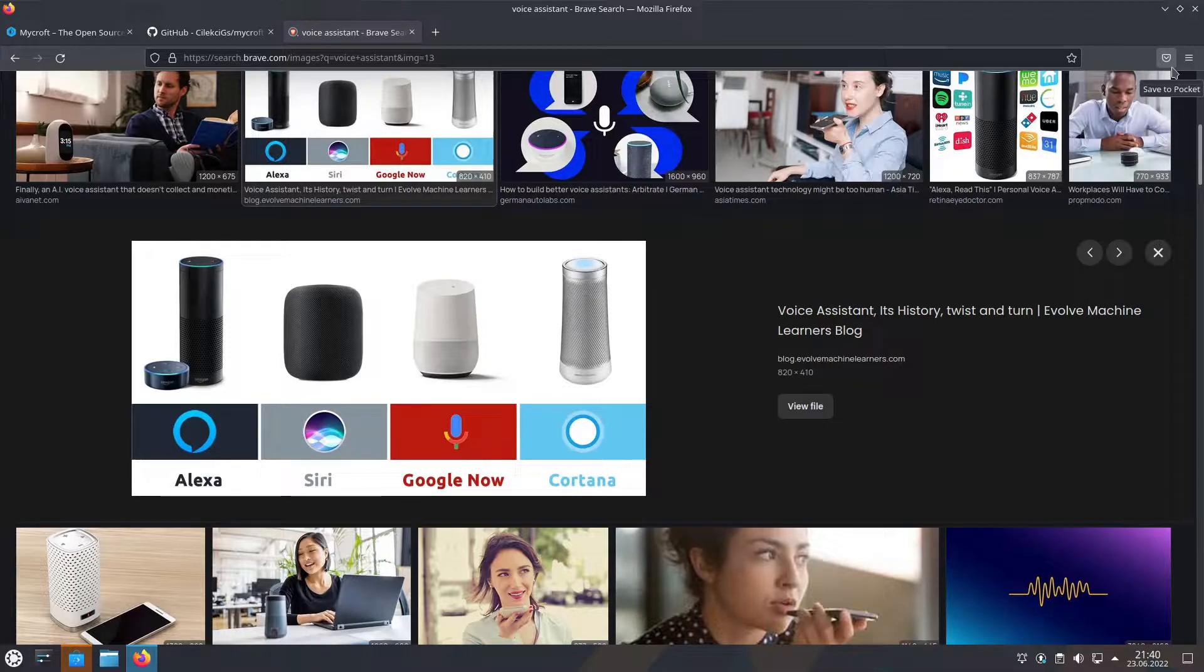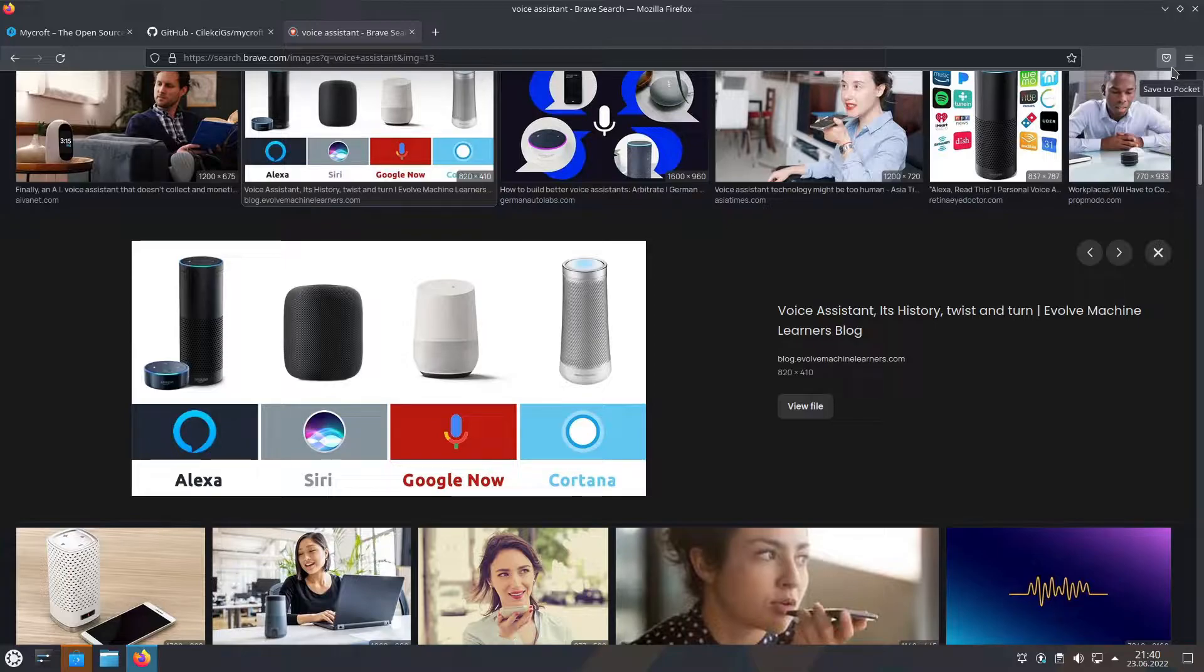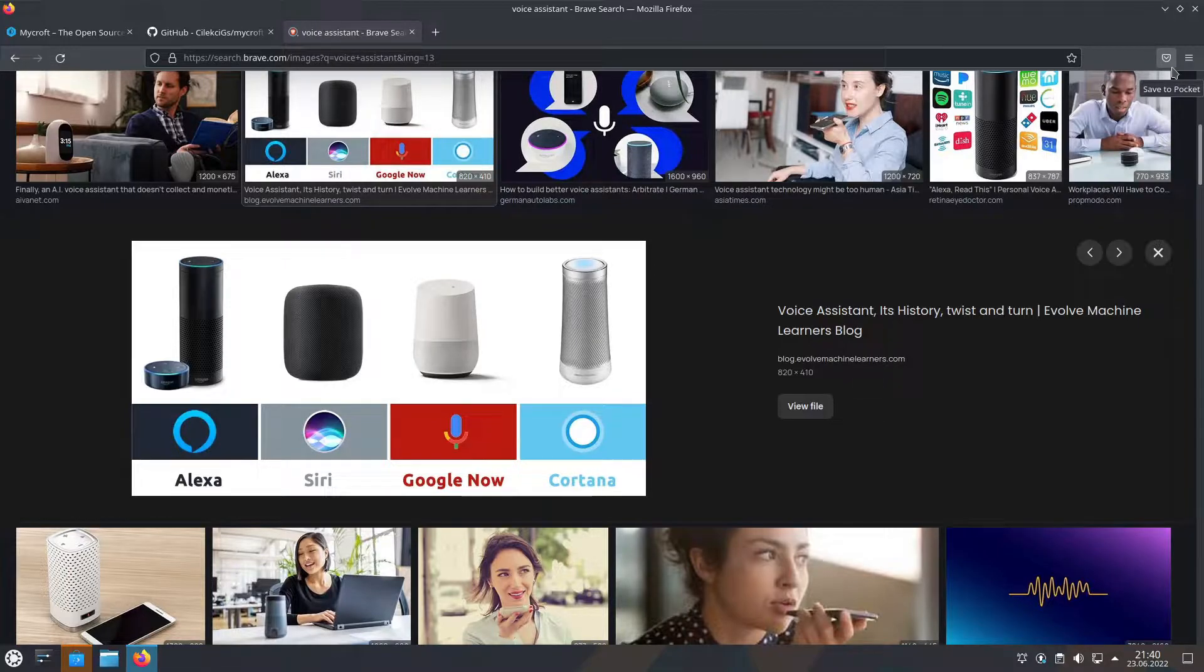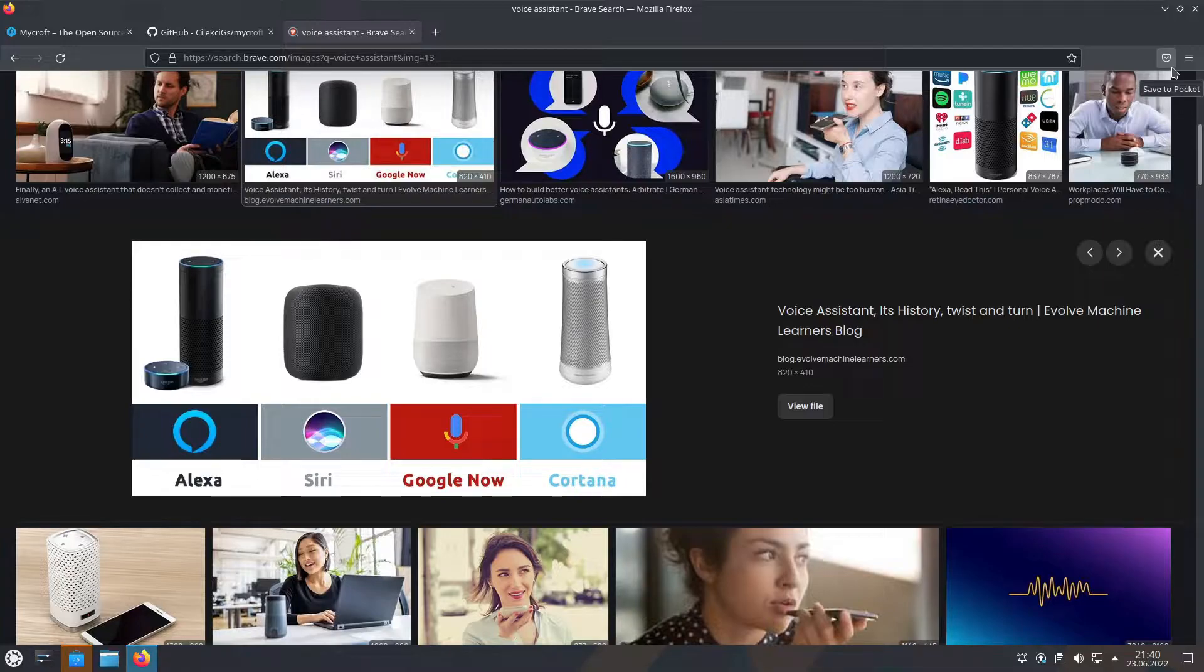And all of the major voice assistants are owned by big tech and licensed under a proprietary license, meaning nobody can see the code. And these voice assistants are spying on you, listening everything you say.